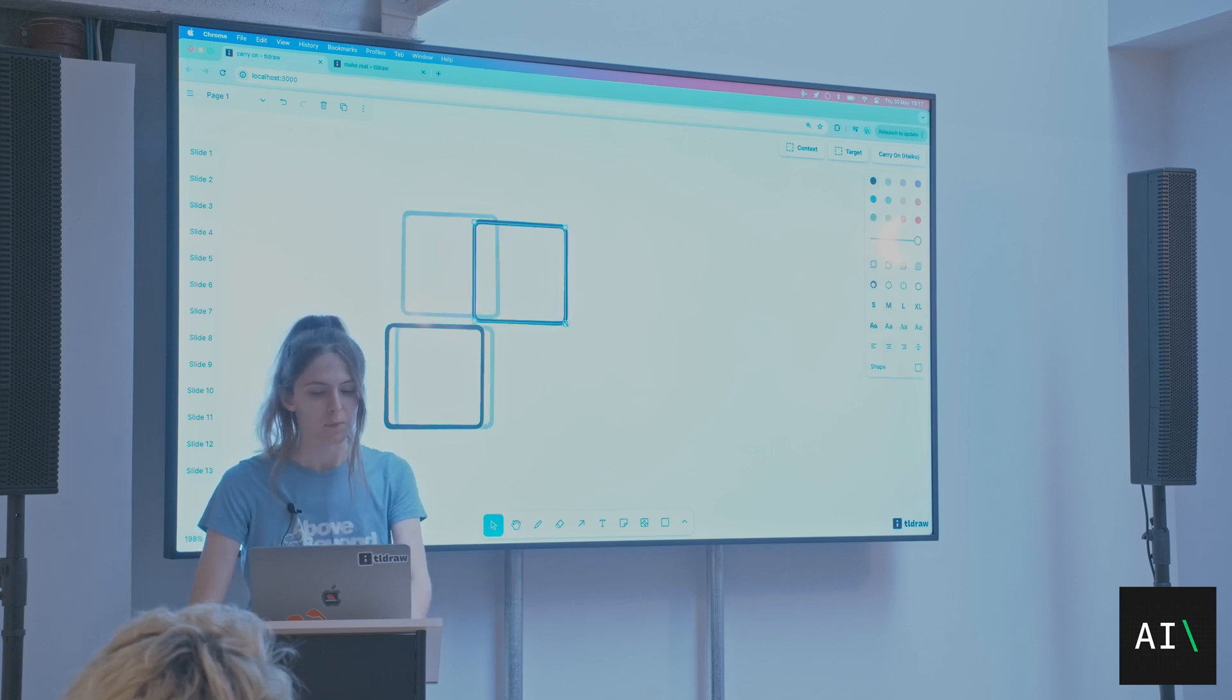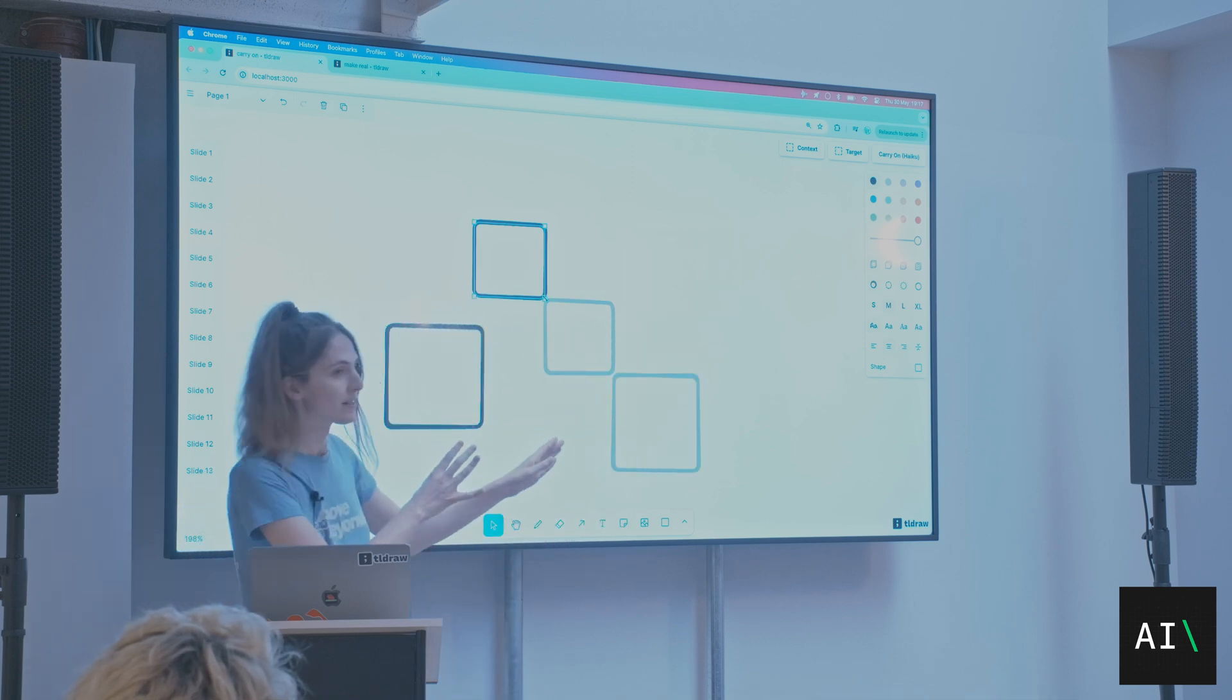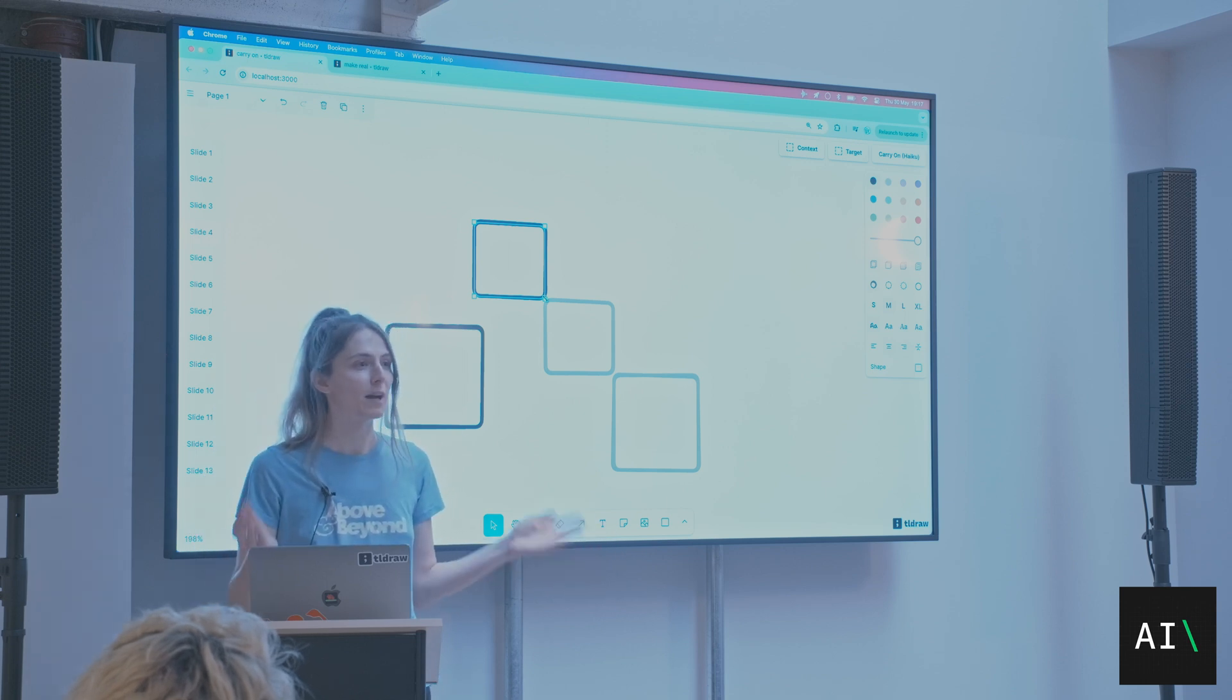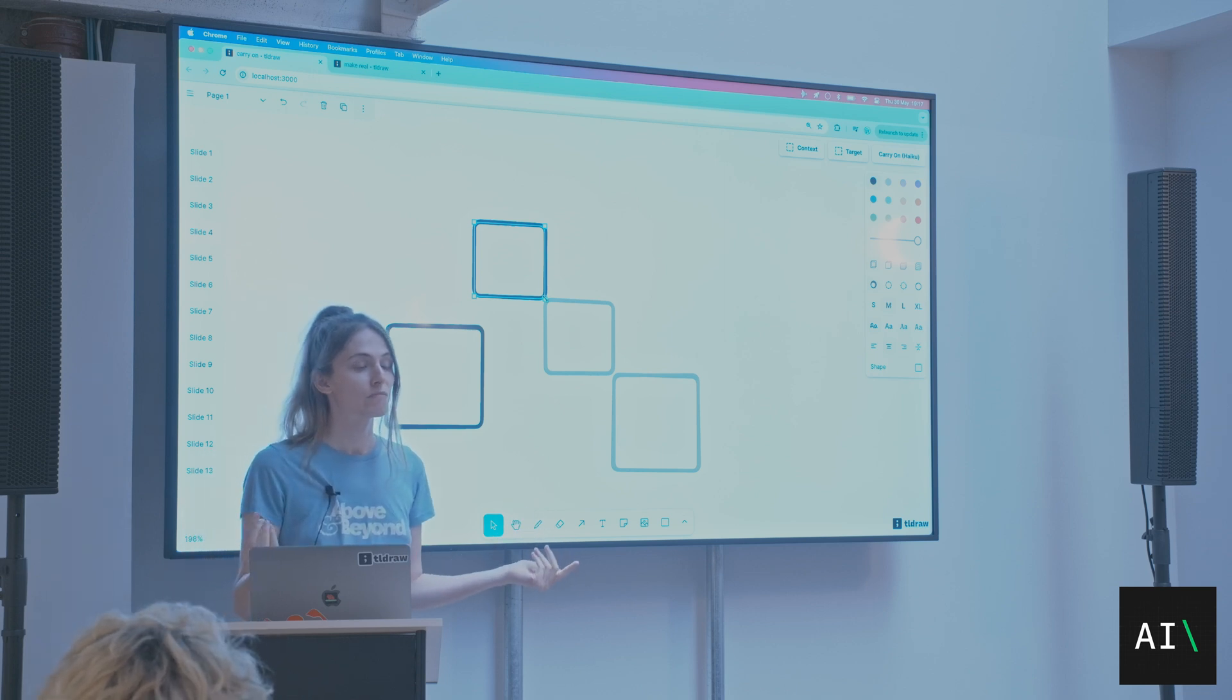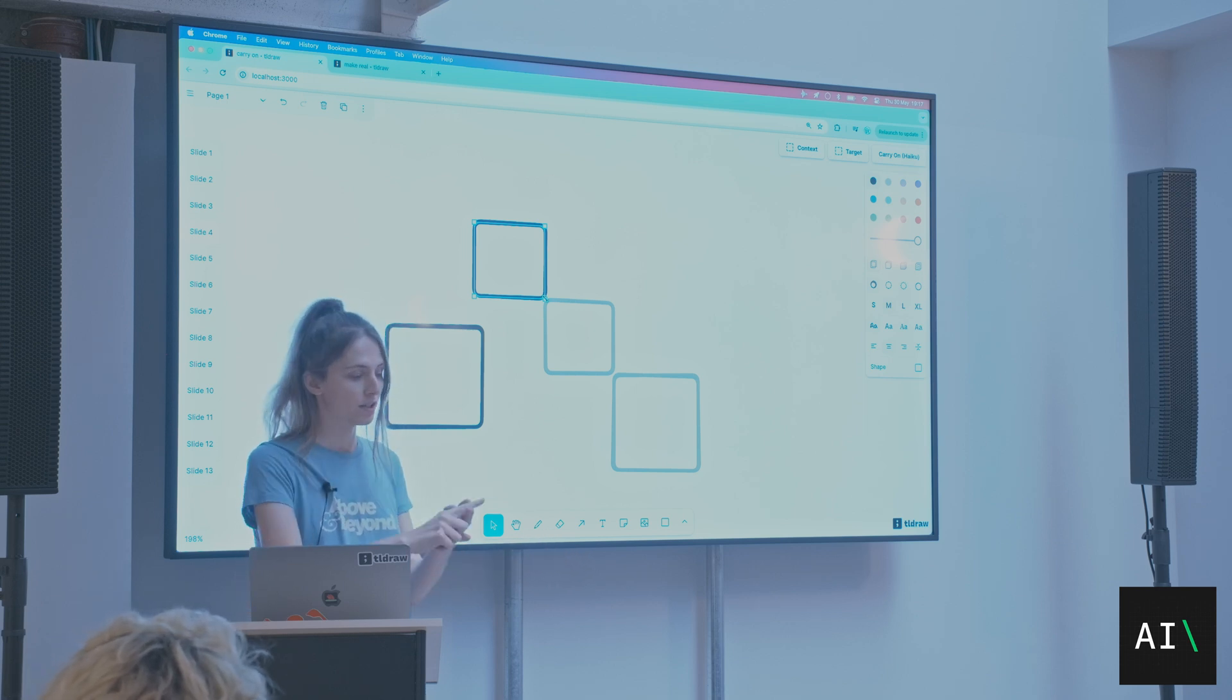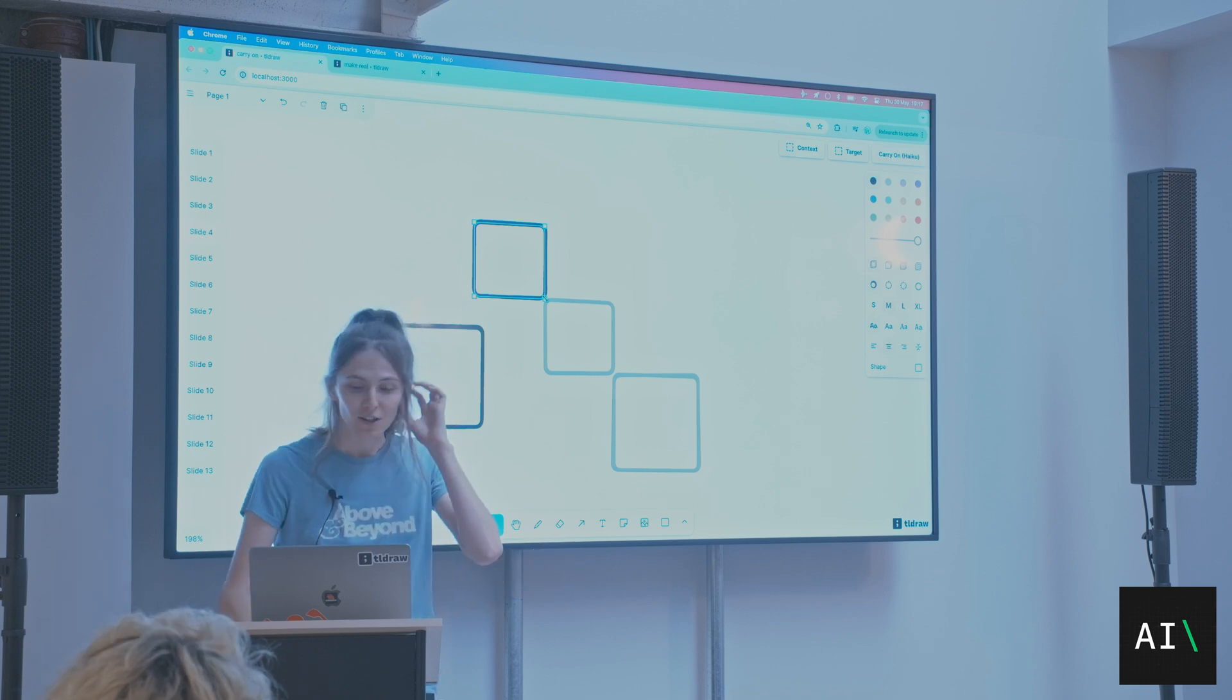So this prompt, can you guess how long it is? How many words do you think is in this prompt? There's three words. Continue the shapes. I tried continue shapes, and it didn't work.